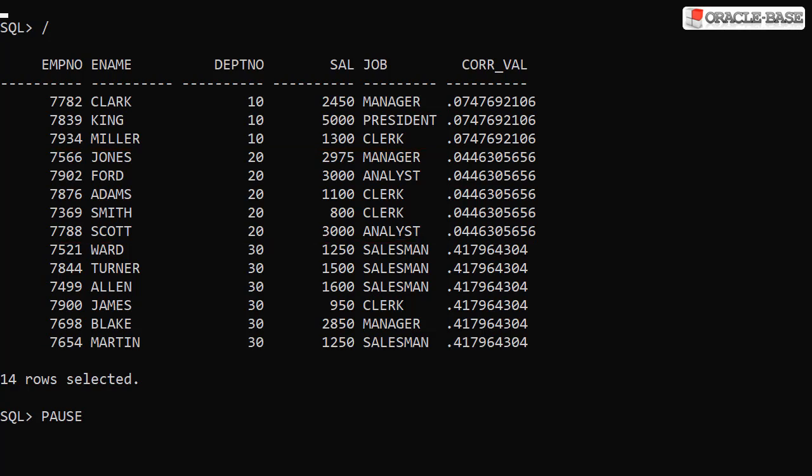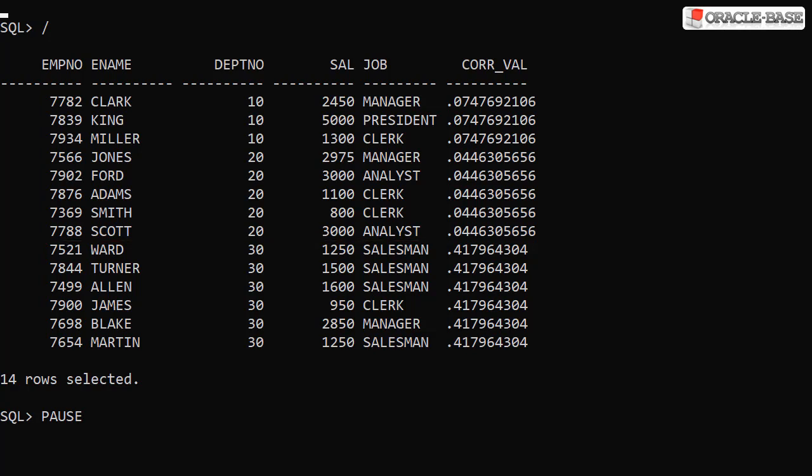As in the GROUP BY example, department 10 and 20 show no significant correlation. But we see a stronger positive correlation between the time served and the salary in department 30.